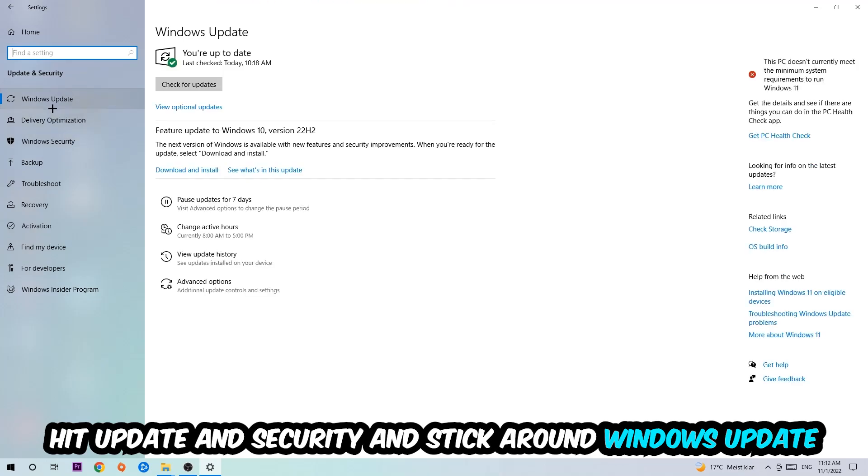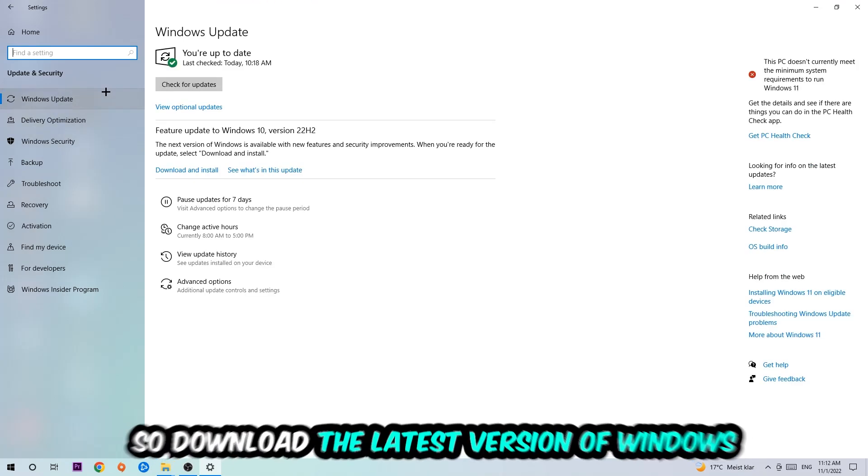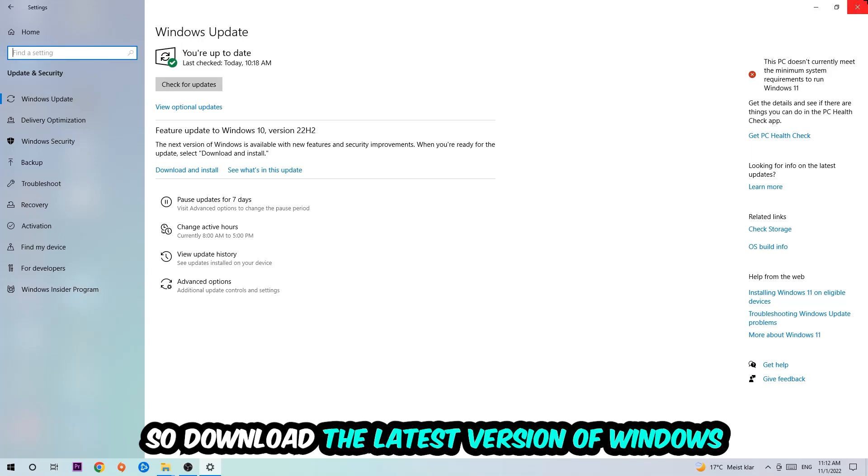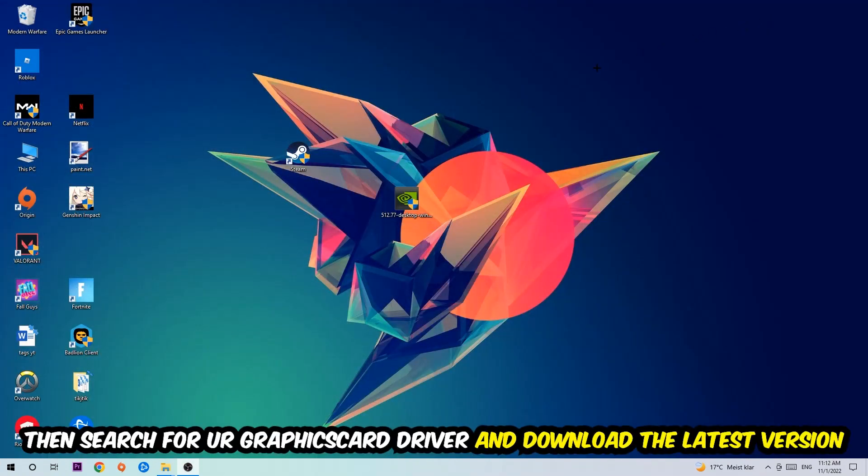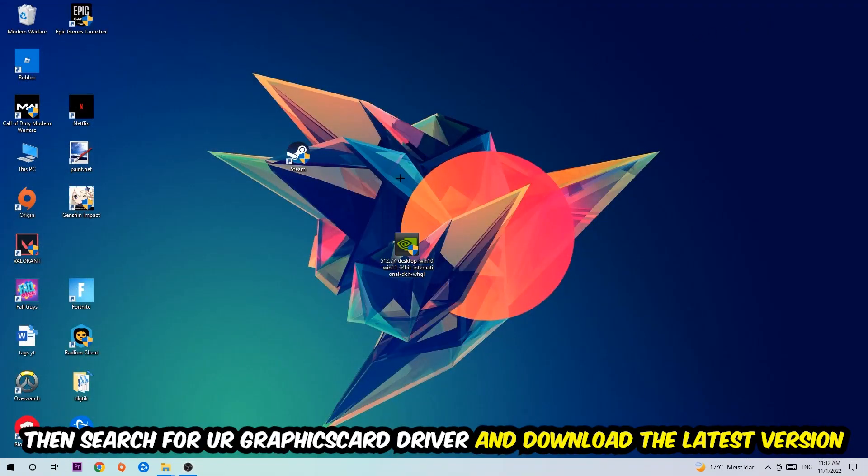Once you're finished with that, close Settings and search for your graphics card driver application on your PC or browser, and download the latest version of your graphics card driver to provide the best possible performance for your PC.